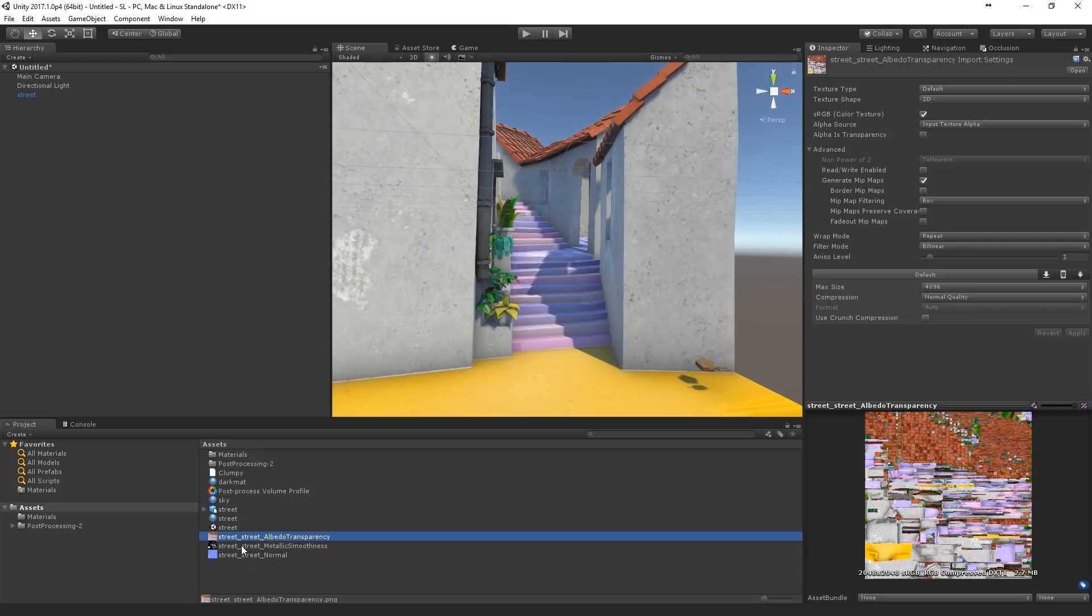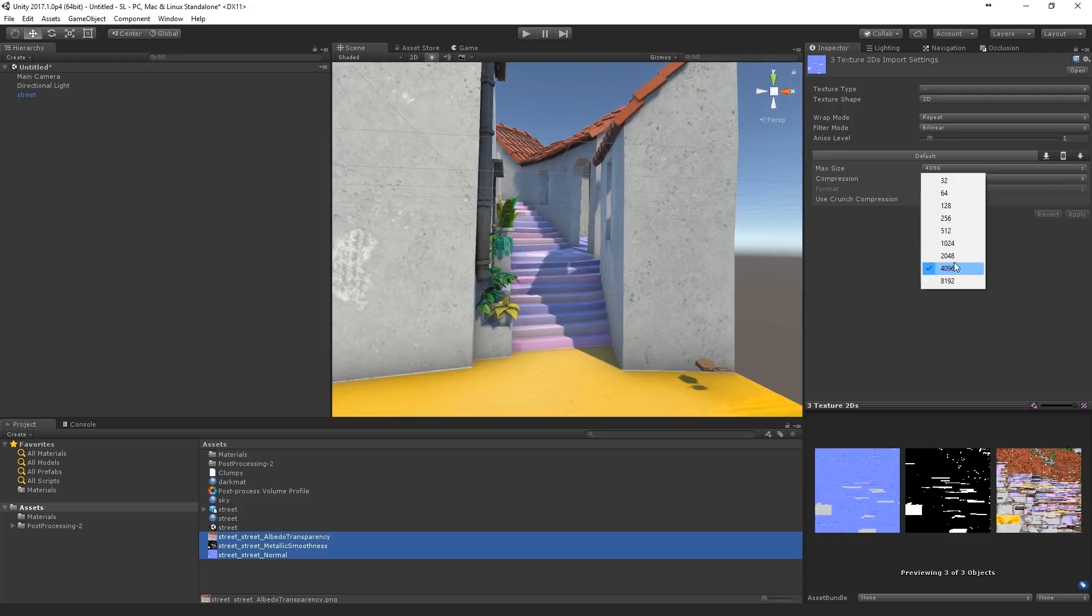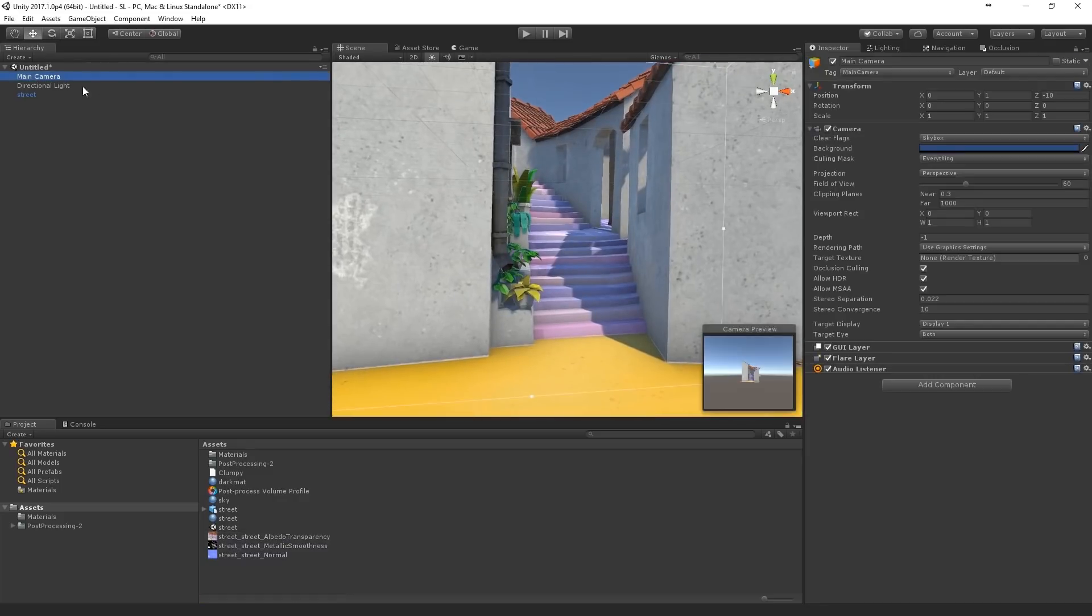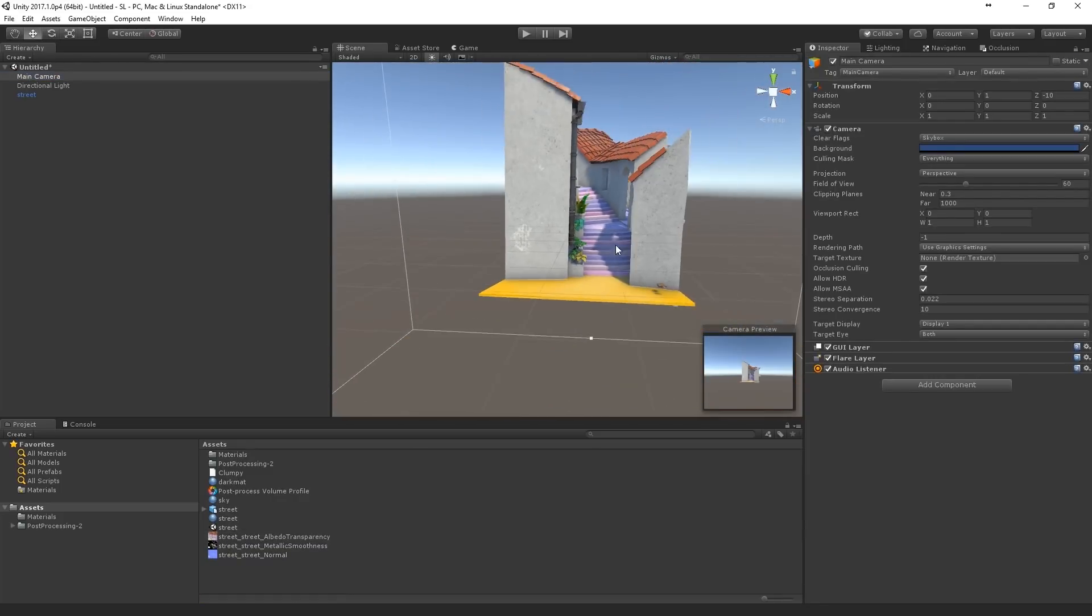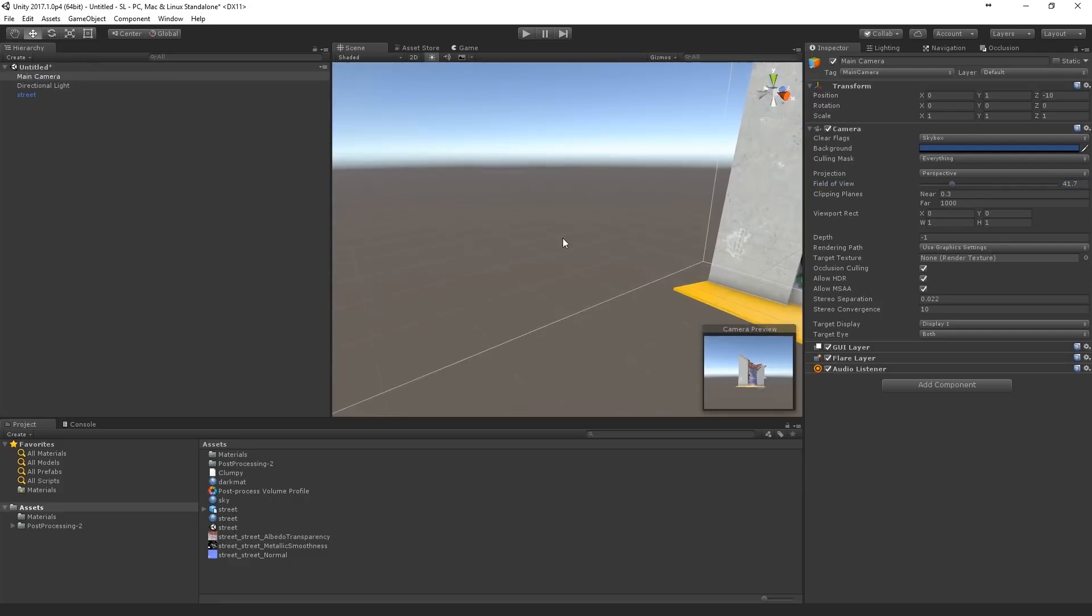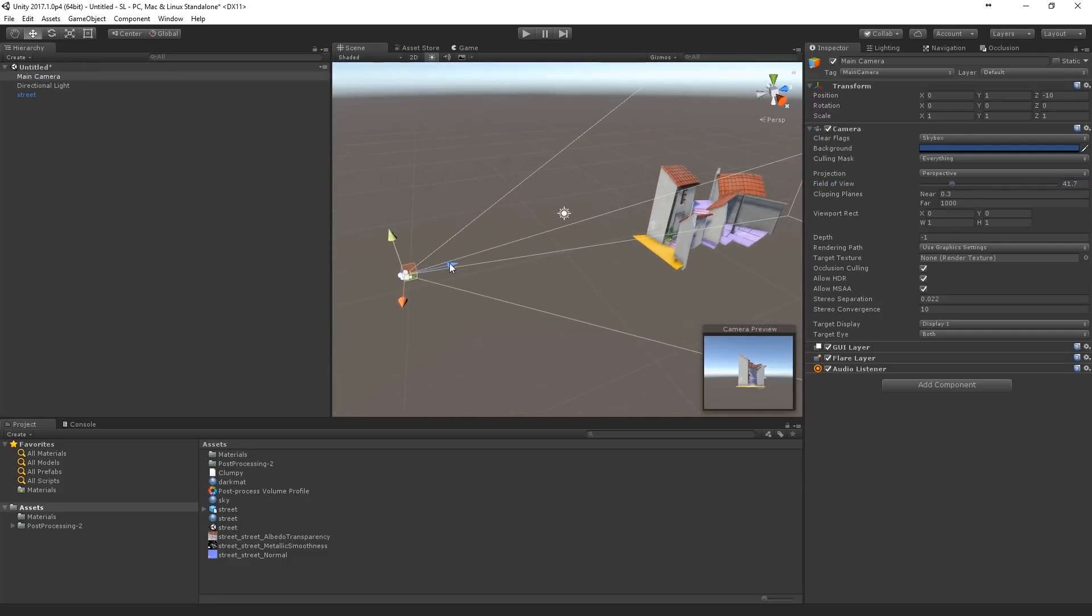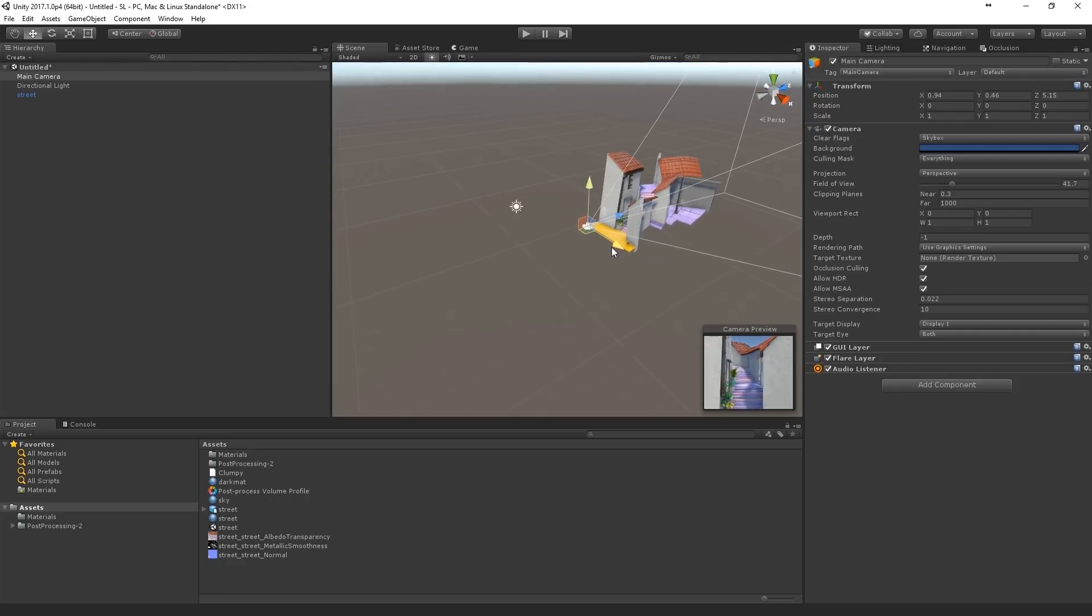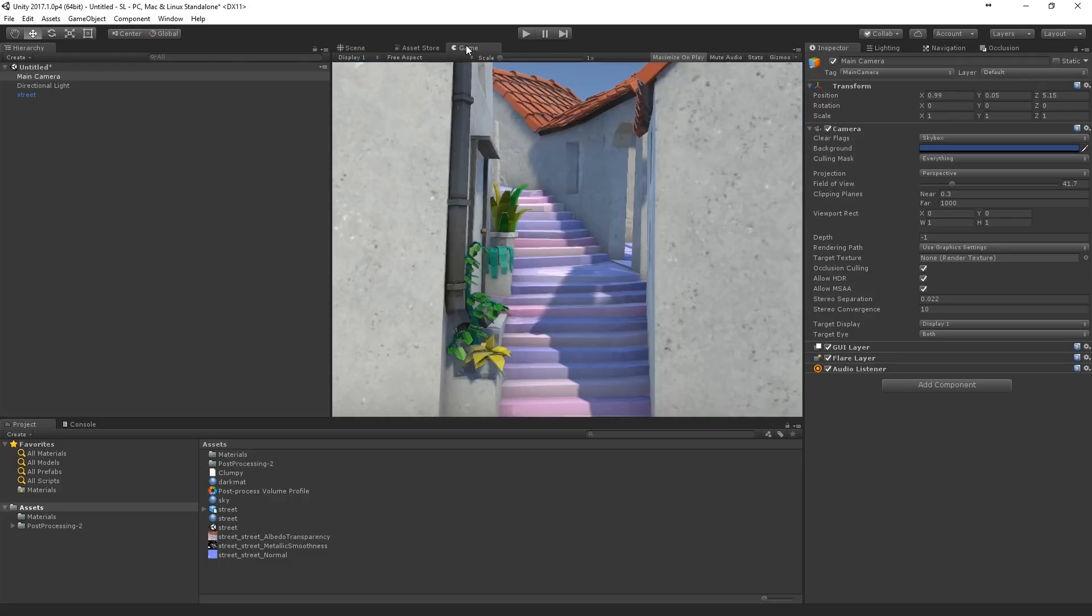And also make sure that your textures are set to 4K. They're automatically set to 2K on import. I had already done that. Okay. And now I'm just going to place the camera. Something like this.